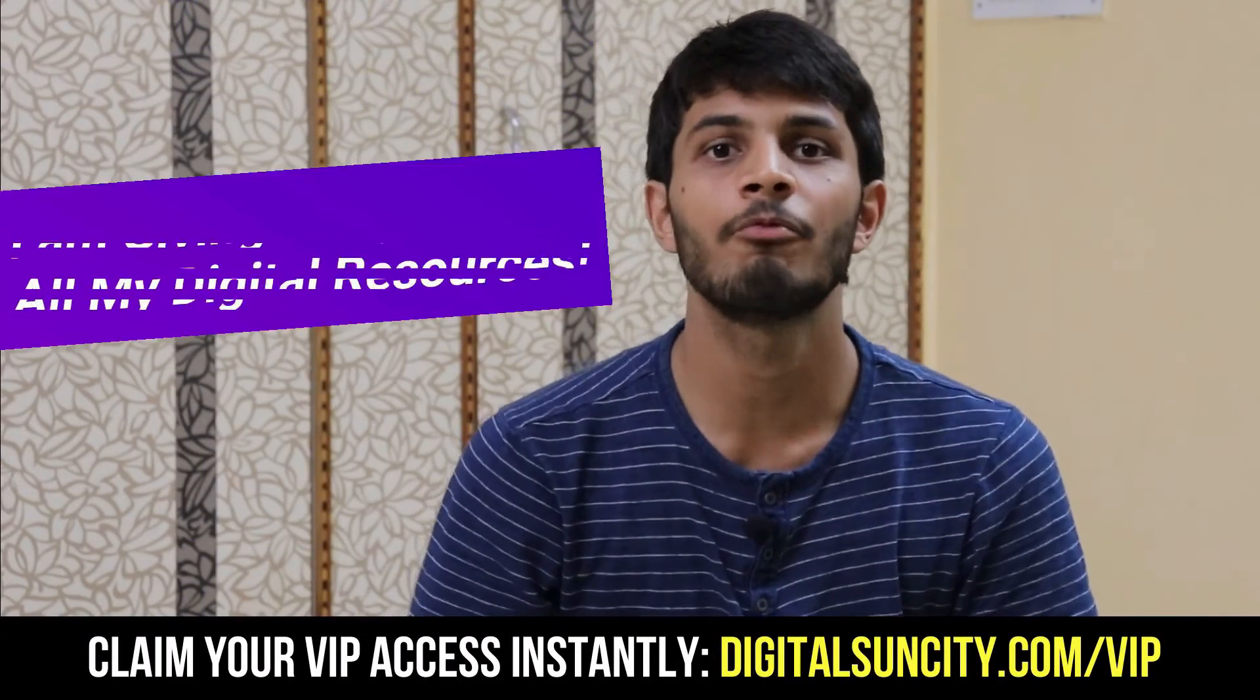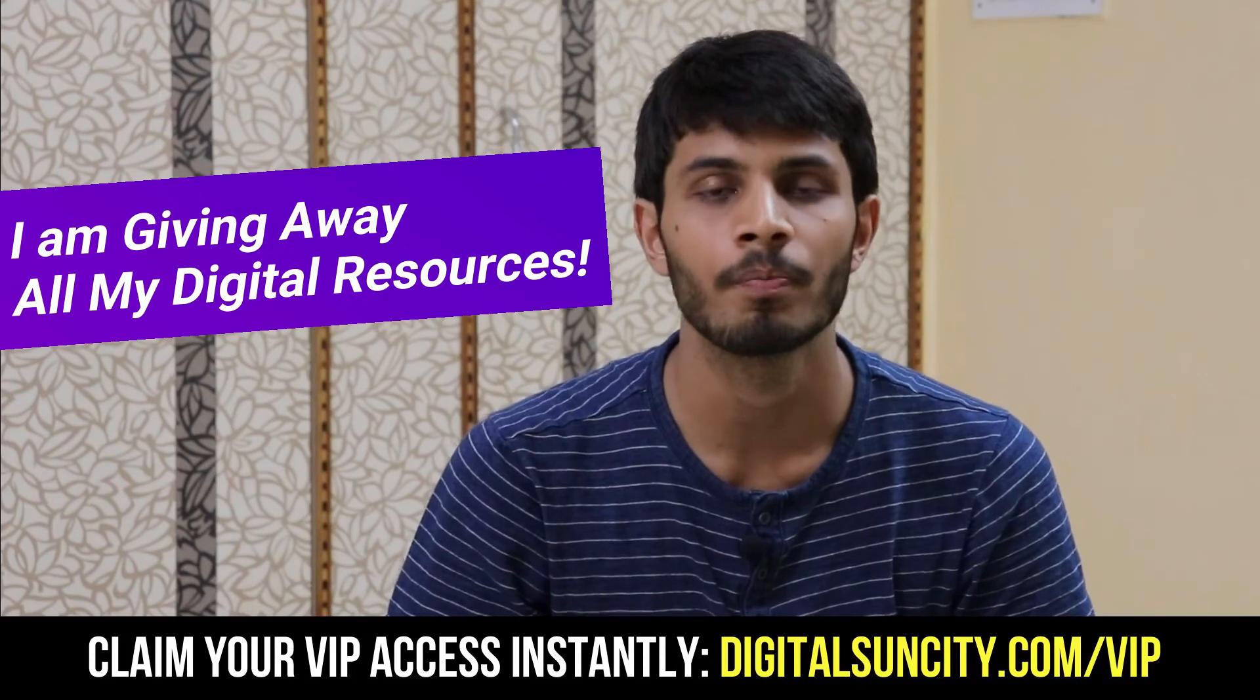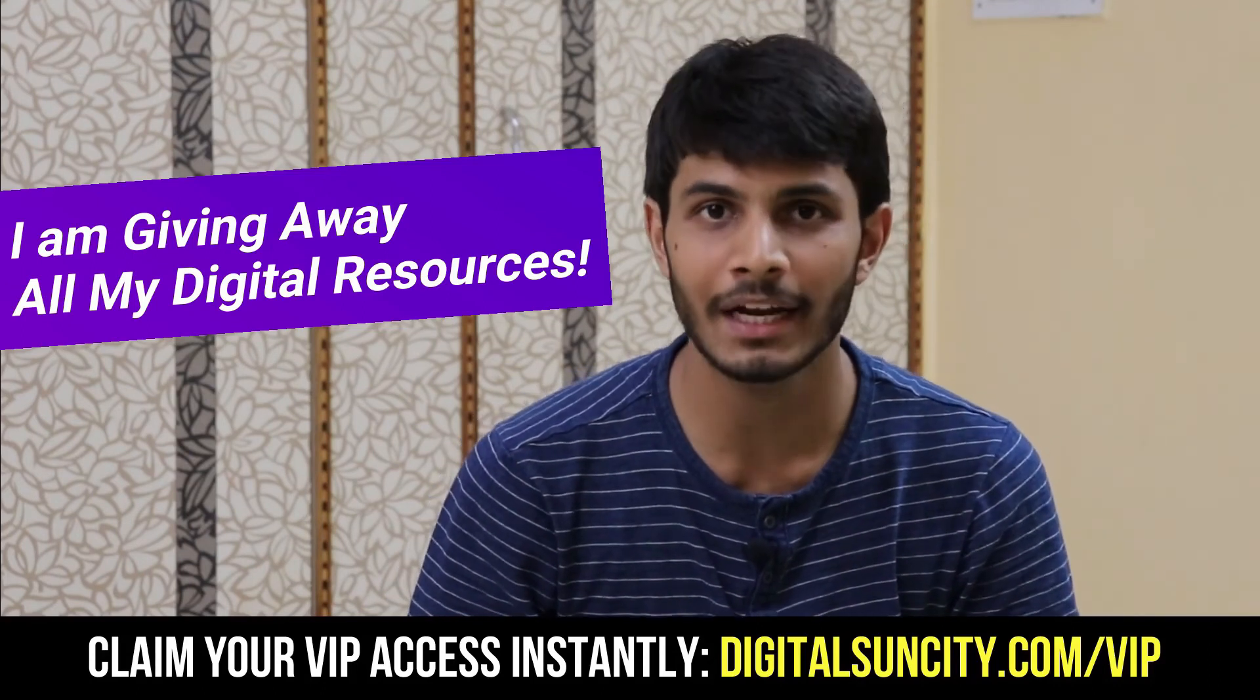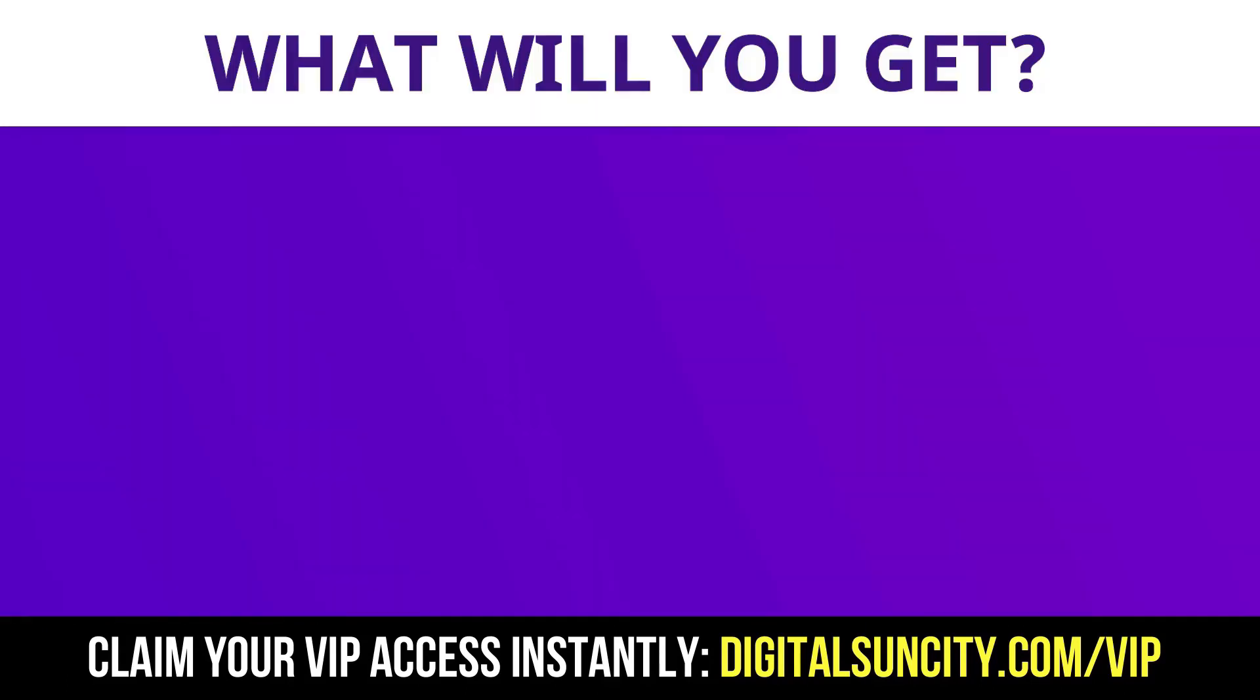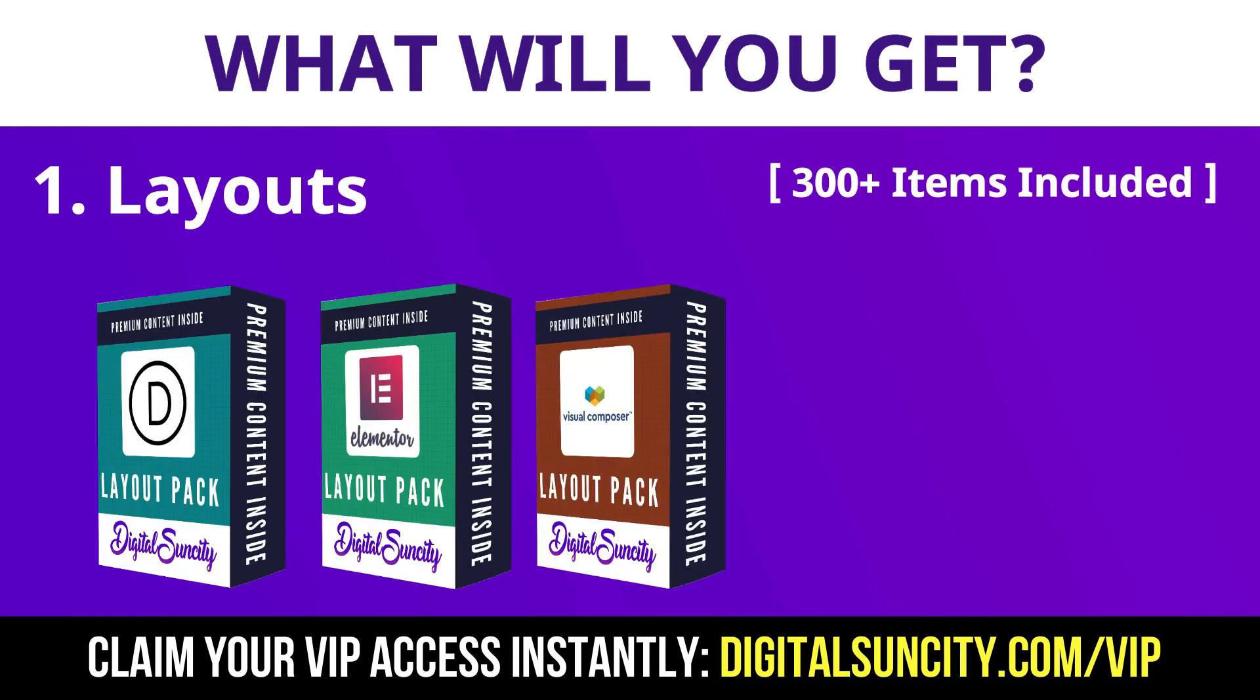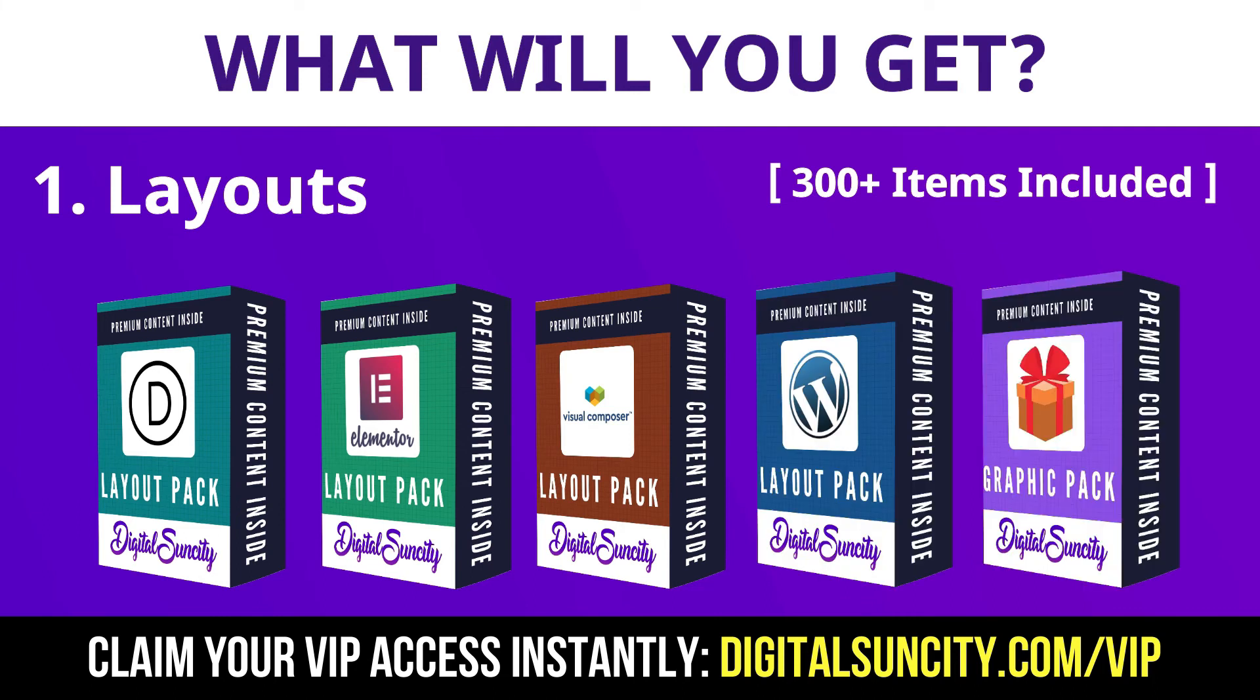Hey, before you quit, I have an amazing offer for you. I am giving free access to all of my digital resources to all of my viewers. These digital resources can be divided in two types. The first thing is layouts. This includes hundreds of templates for Divi, Elementor, Visual Composer and a lot of royalty-free graphics which you can use on any website.